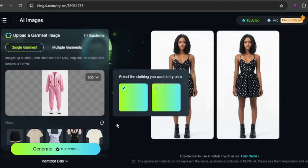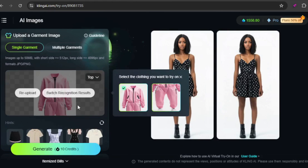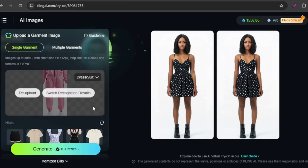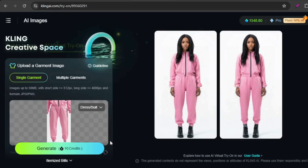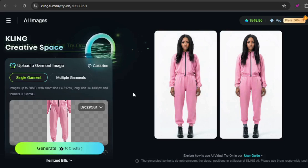Sometimes Kling may identify individual pieces of an uploaded garment, as shown in this example. If you want to apply the entire garment, you can select either Recognition Result, but ensure you choose Dress/Suit as the type. As you can see, the full garment was successfully applied to the model, although interestingly her hair appears longer in the result.